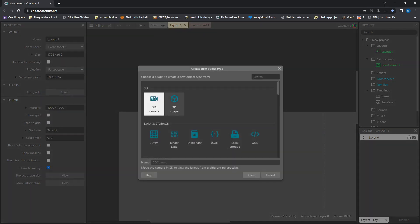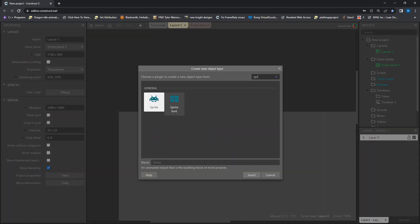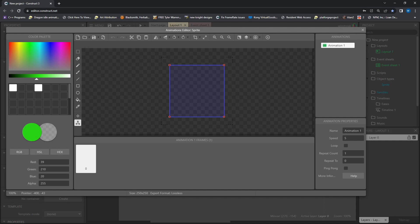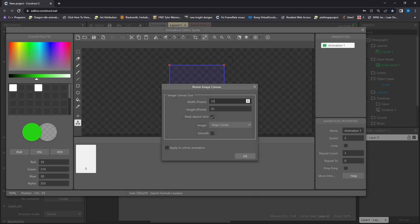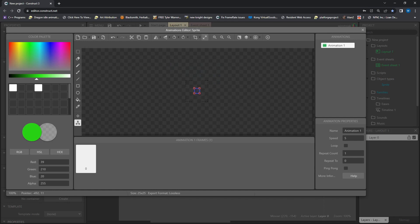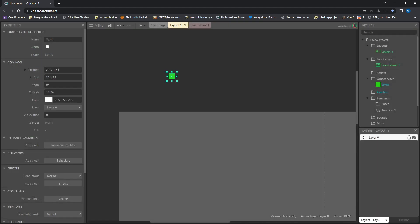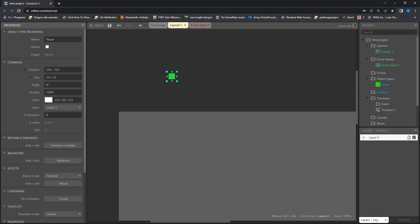So to start off, we are going to create some sprites. Sprite 1 is just going to be our player character. Nothing special, we are just going to have a green character and rename that to player.